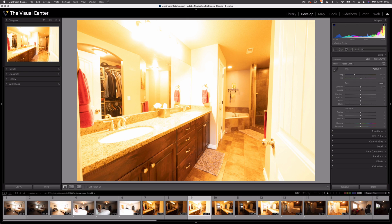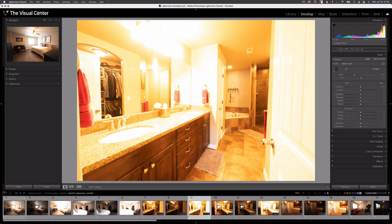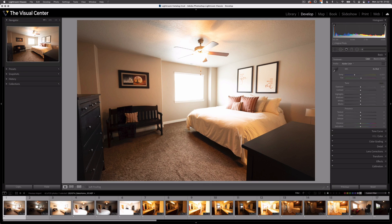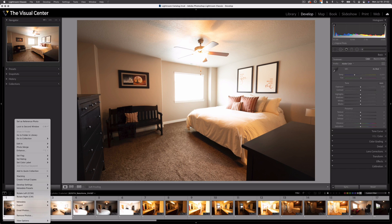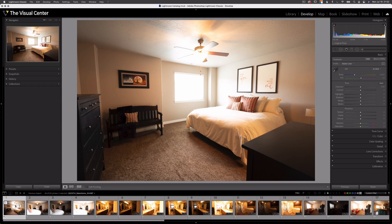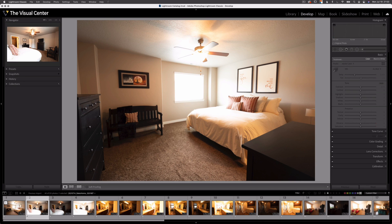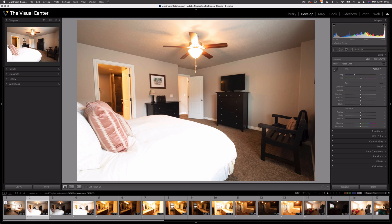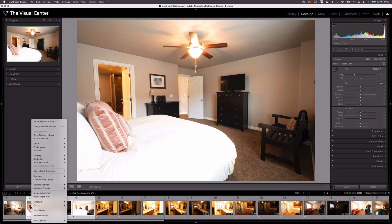One thing I can do is organize these images into something called stacks. If I select the three bracketed exposures for one image, I right-click and select Stacking > Group into Stack. Now instead of looking at three images, I'm looking at one image and then my next frame. I can do the same with the next image — select all three exposures, select Stacking, and Group into Stack.